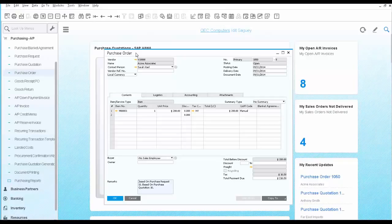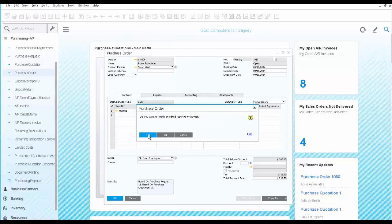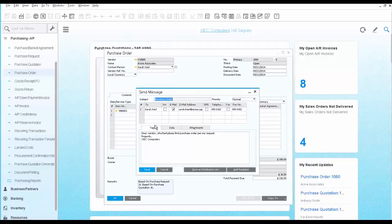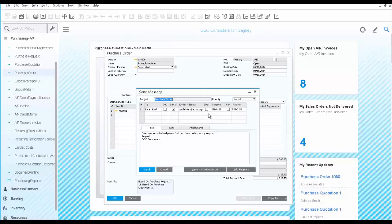You would like to send the last purchase order you just created by email to your vendor. We click on the email and say yes.